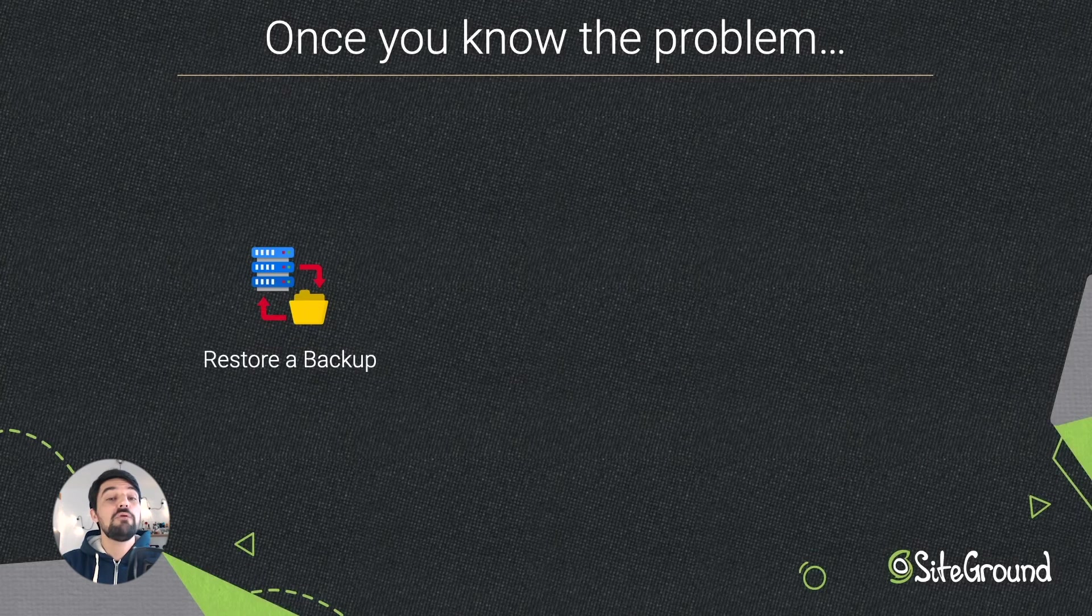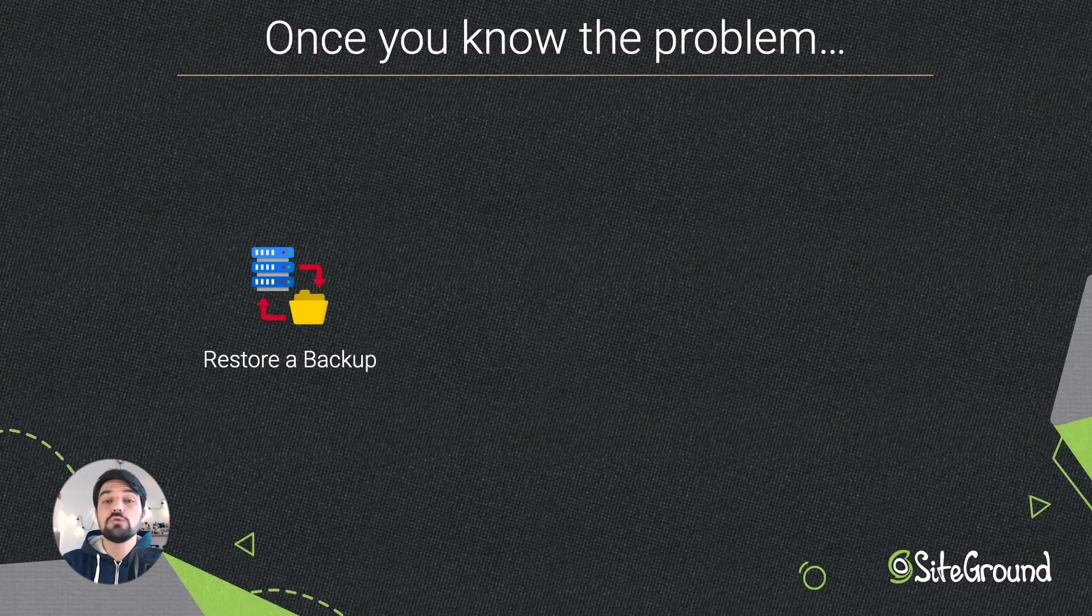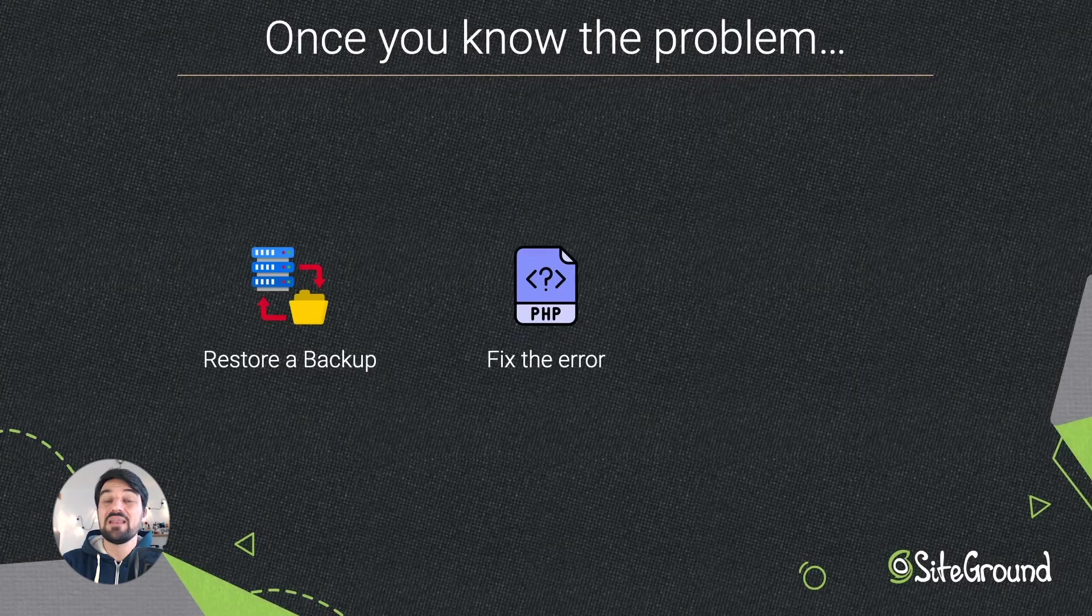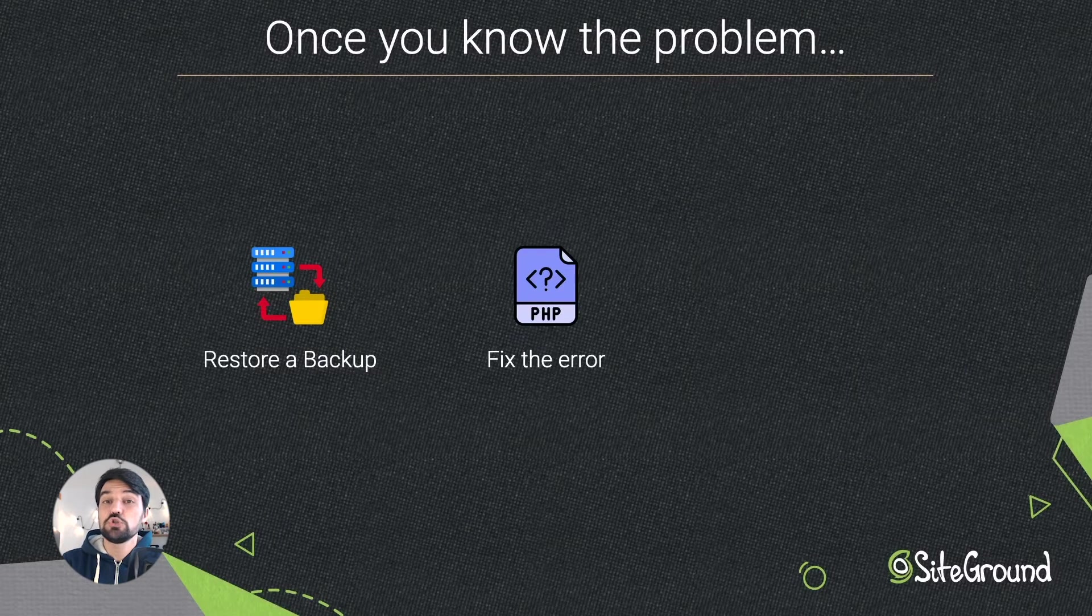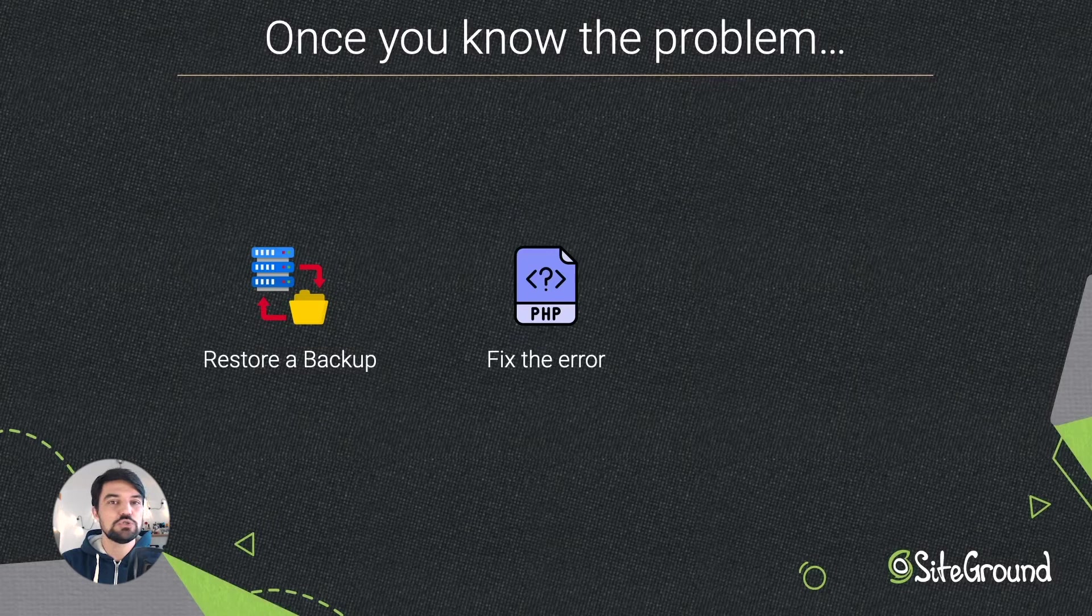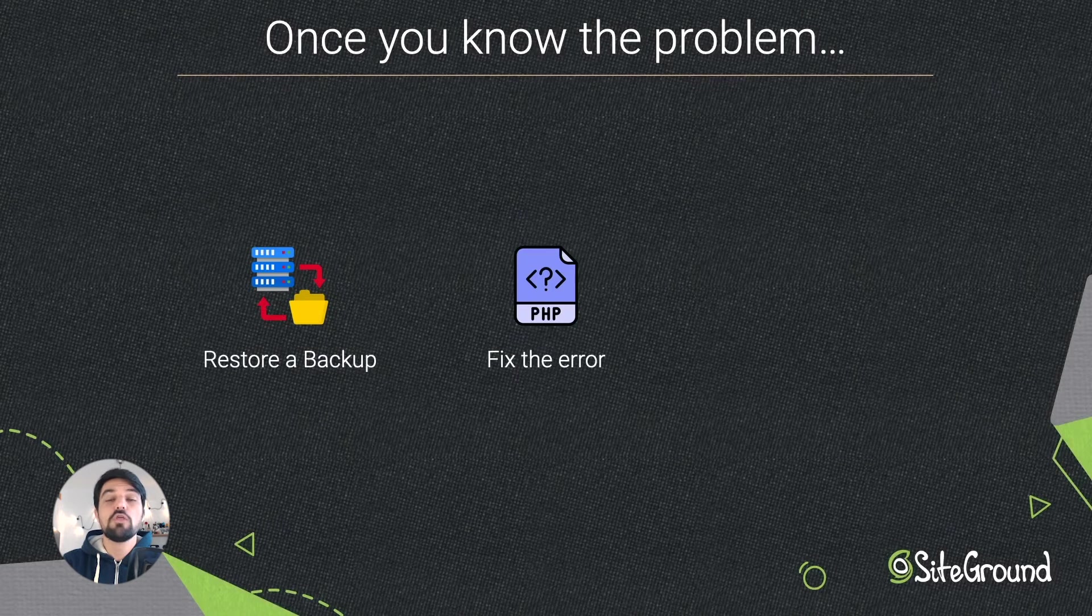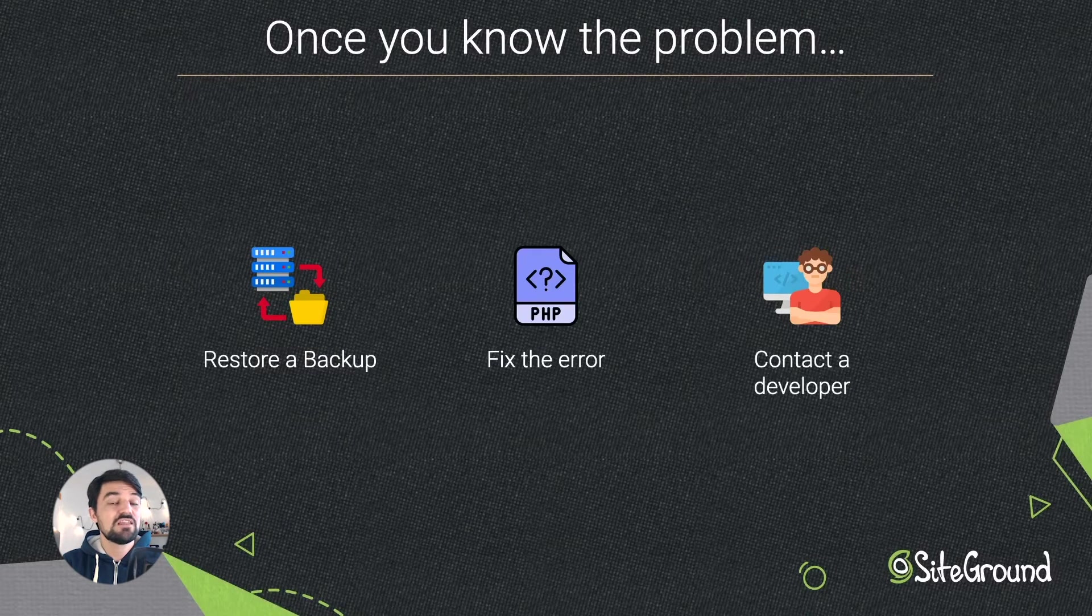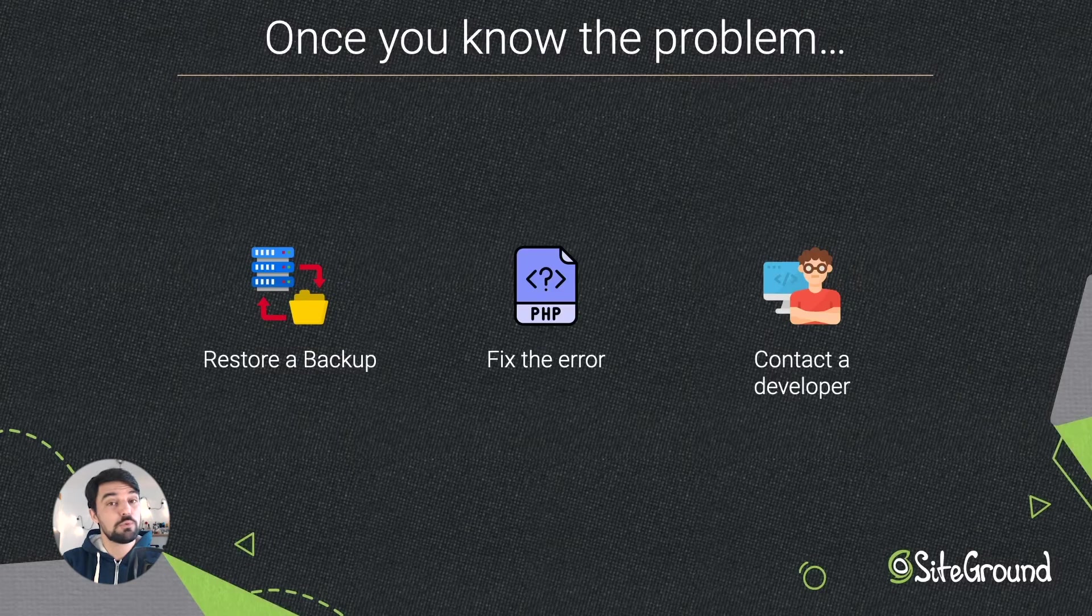If you are a developer or know how to modify the code of your website, change the code and re-upload it. We recommend you to do a backup before doing any changes to your code. Otherwise, we recommend you to contact a developer who can help you to solve this problem.